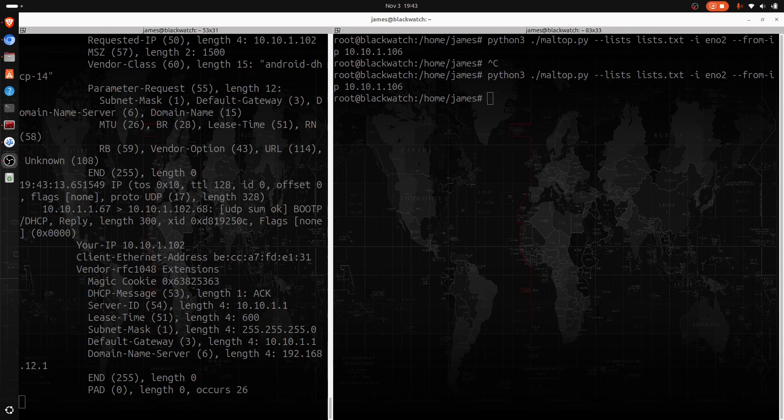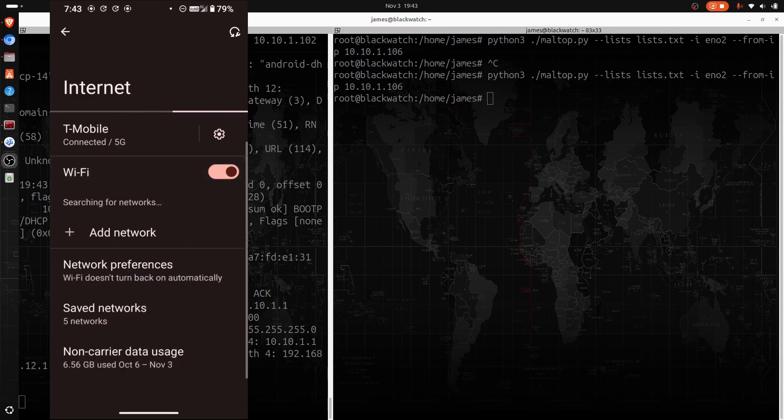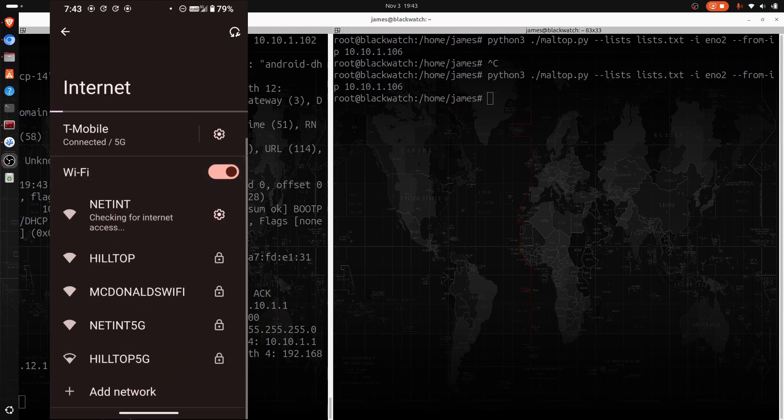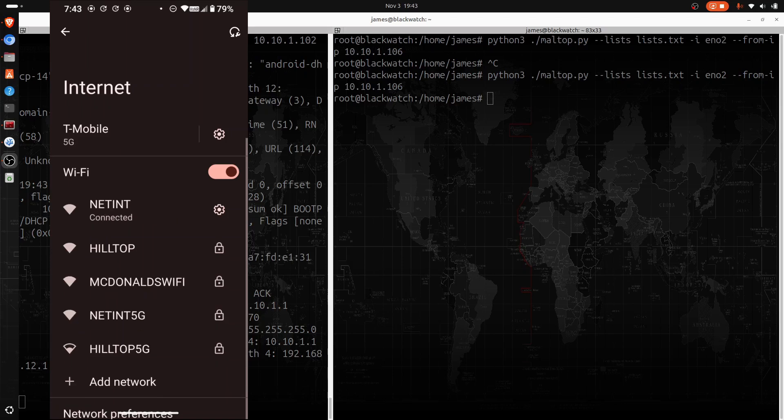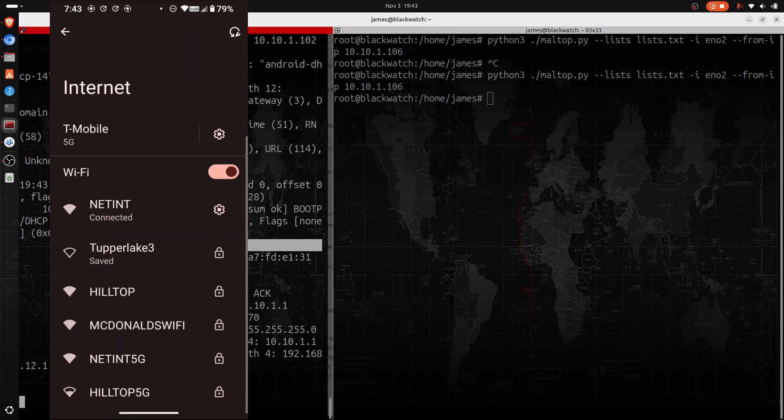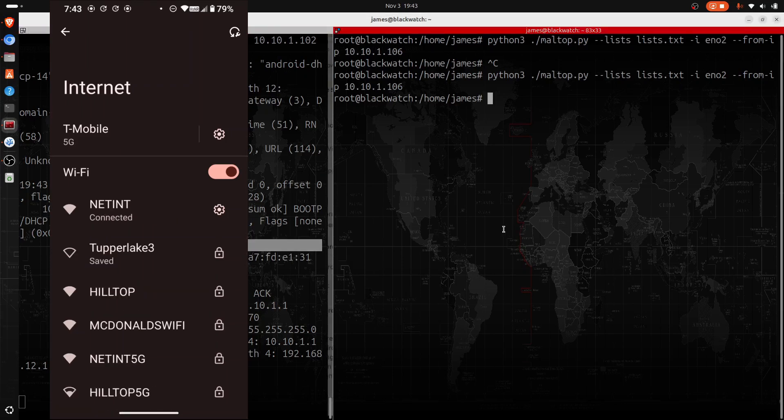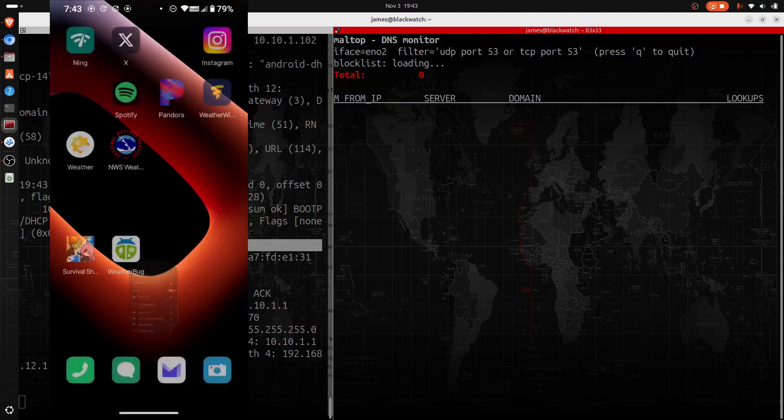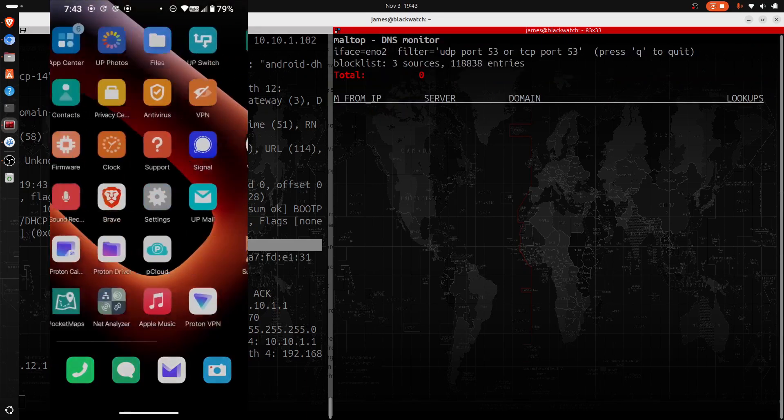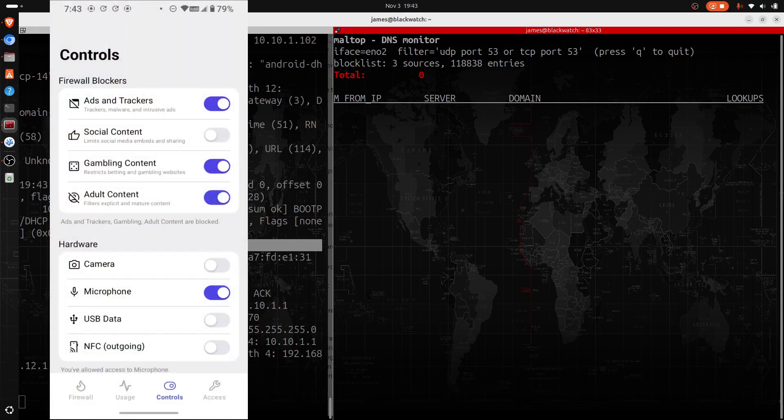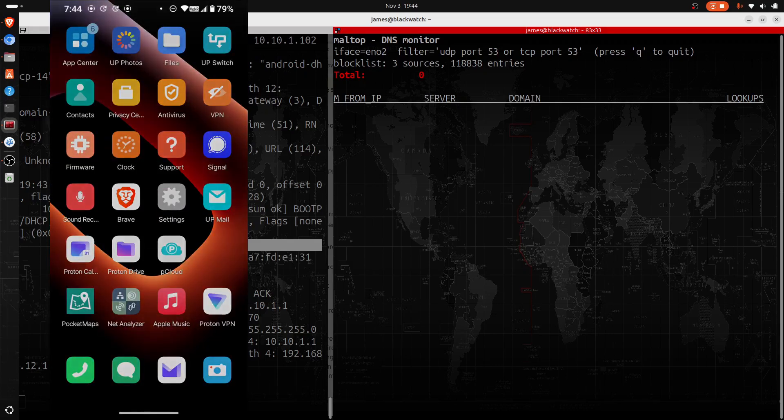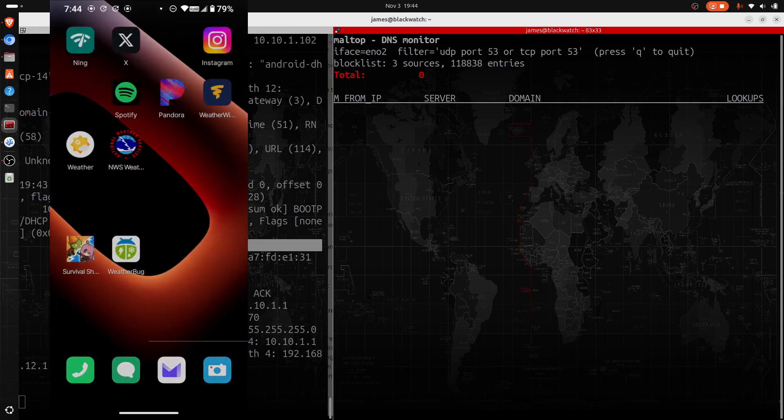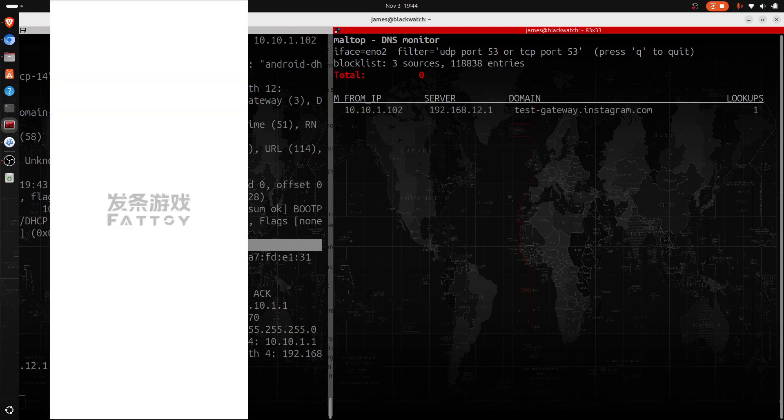All right, so now what we're going to do is connect this Up Phone to the same wi-fi network. You can see here that an IP address was assigned as 102. So I'm going to hit the up arrow over here and just replace this with dot 102. We're going to go ahead and over into the privacy center for this phone. You can see I have ads and trackers turned on right here. And then I'm going to go ahead and open up the first app which is going to be the Survival Shelter game.